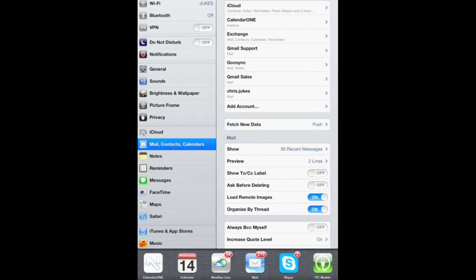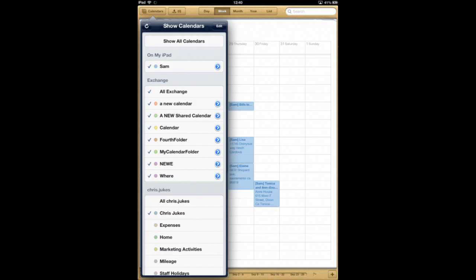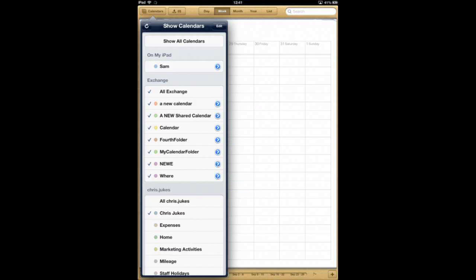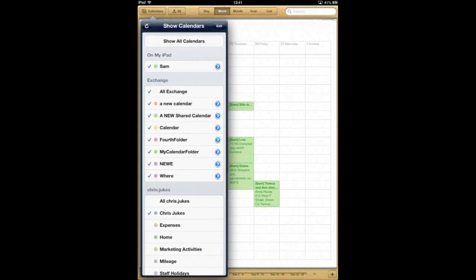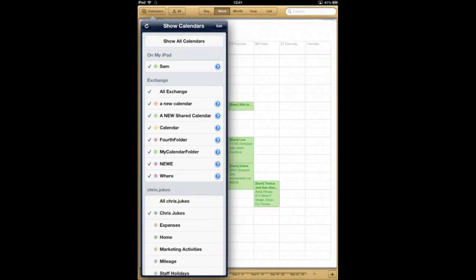If I go into my Calendar app, you can see I have this section at the top that says on my iPad. Now that is where you will see the calendars that were created by Calendar 1. So if you've created four or five calendars in Calendar 1, you will see four to five calendars listed under on my iPad. You can turn them on and off as you wish. You can change the colors as you wish. And that's how they will appear in your iPad.